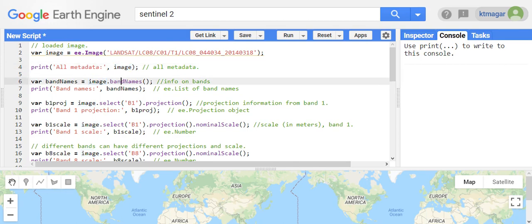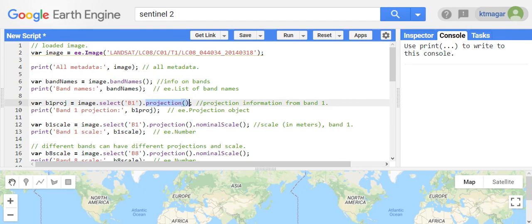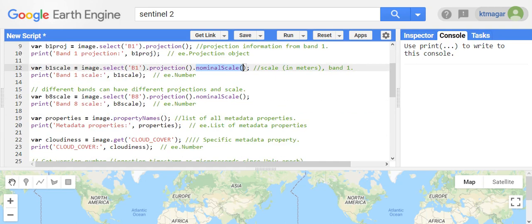To get the band names, we can use dot bandNames(). For the projection of a specific band, we can select the band and use dot projection(), which tells us what the projection of that band is. For getting the resolution, we use dot projection() dot nominalScale(), which gives us the scale of that band.